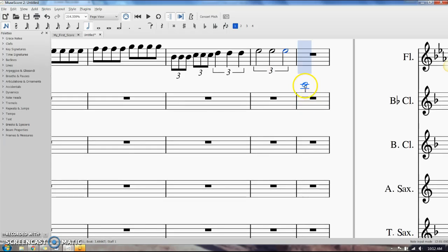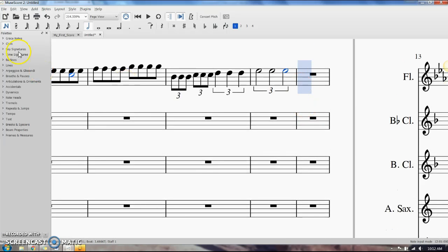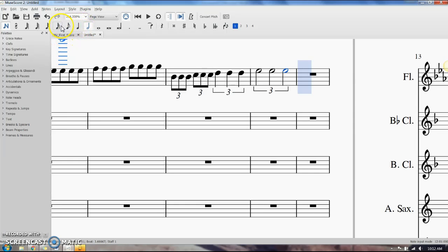You just have to make sure you're selecting the type of note up here when you're in note input. Select the type of note that encompasses the number of beats that the whole triplet is going to take up.